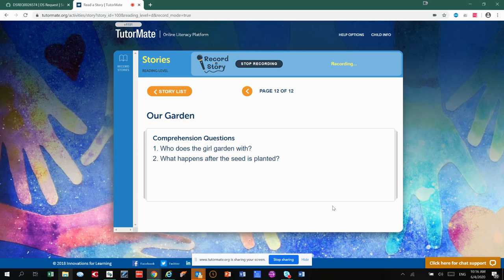So, what does the girl garden with? She had a hoe, which is what she used to dig. And she also had gloves on, and she planted the seeds in the dirt.